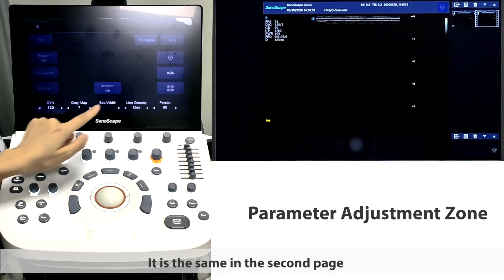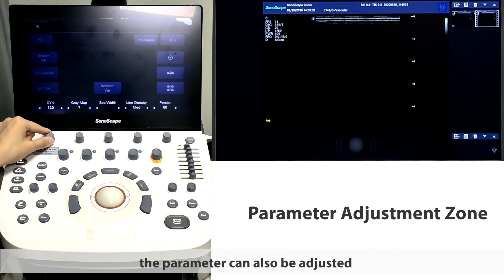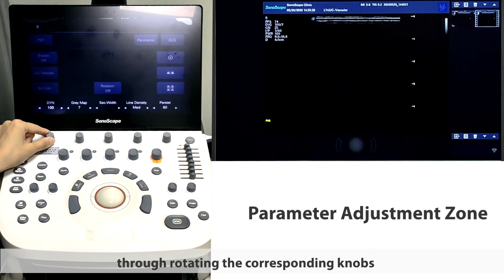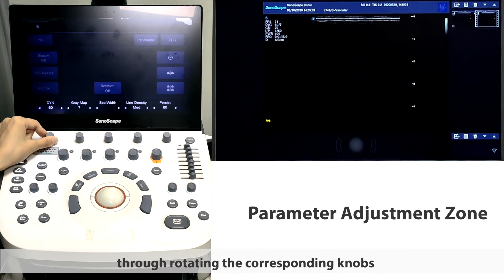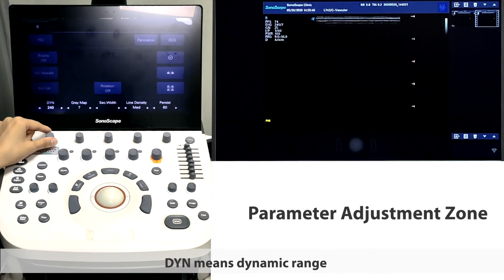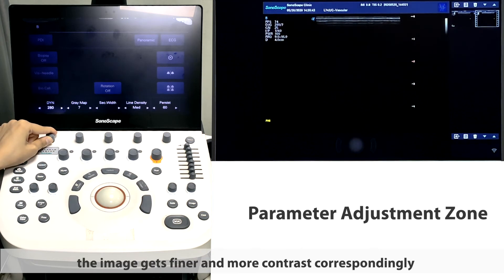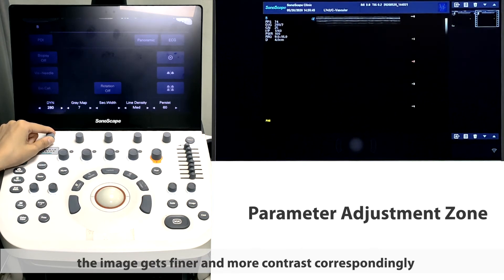It is the same in the second page. The parameter can also be adjusted through rotating the corresponding knobs. DYN means dynamic range. By turning it up and down, the image gets finer and more contrast correspondingly.